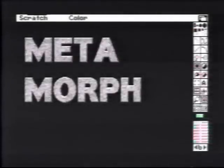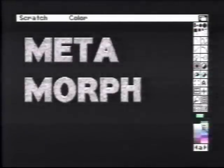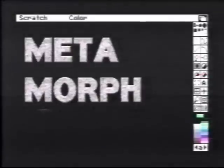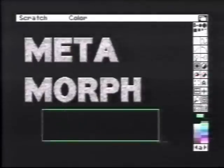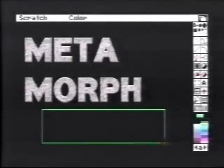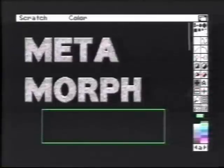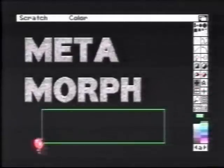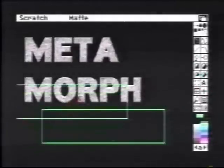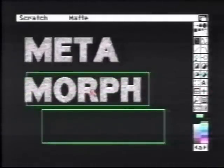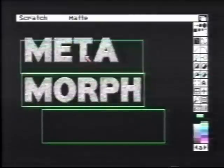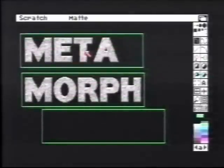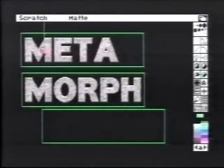Next, we'll show how to do a dissolve. Dissolves and fades are created by maintaining a consistent size between the two brushes, so we'll establish a basic size. We'll pick up the rectangle, which will represent our consistent size, and place it over the word 'morph'. We'll also place it over the word 'meta'.